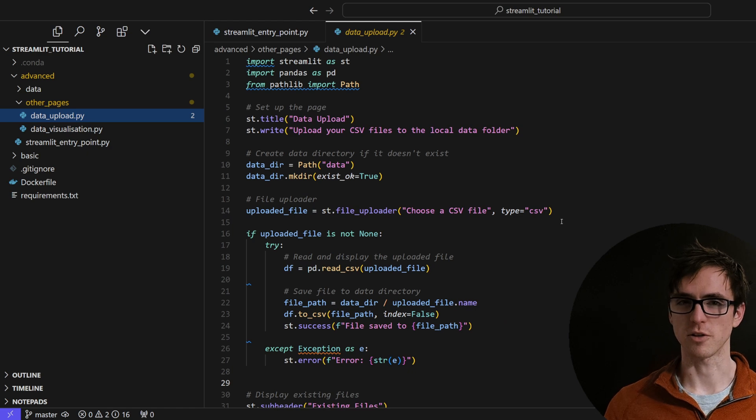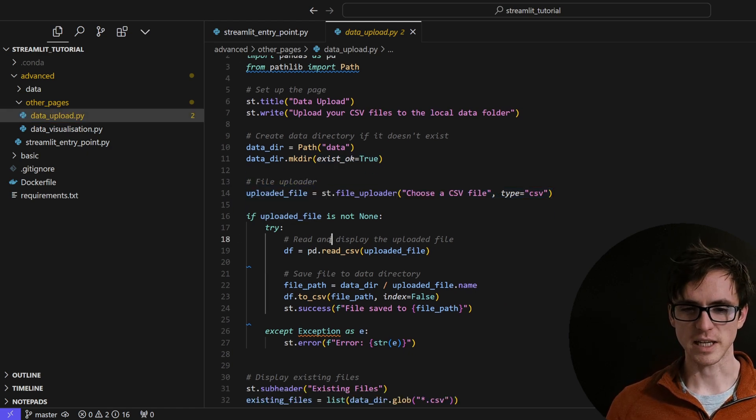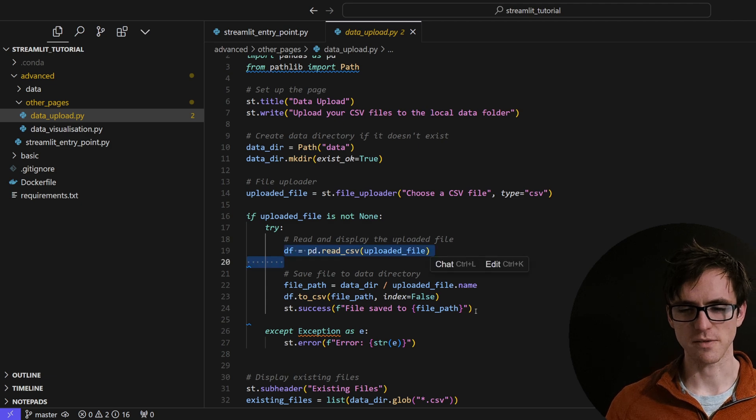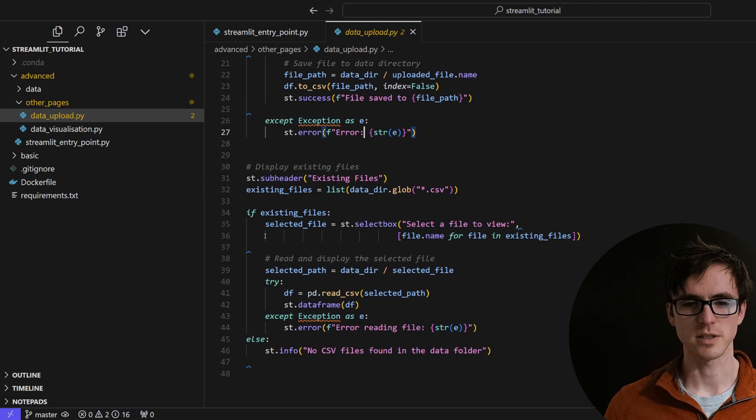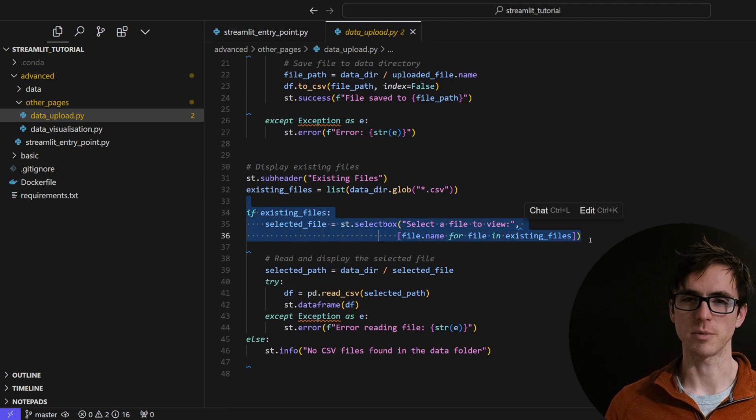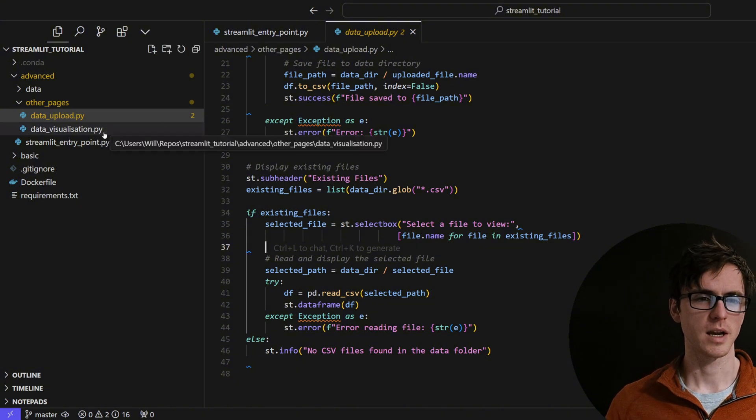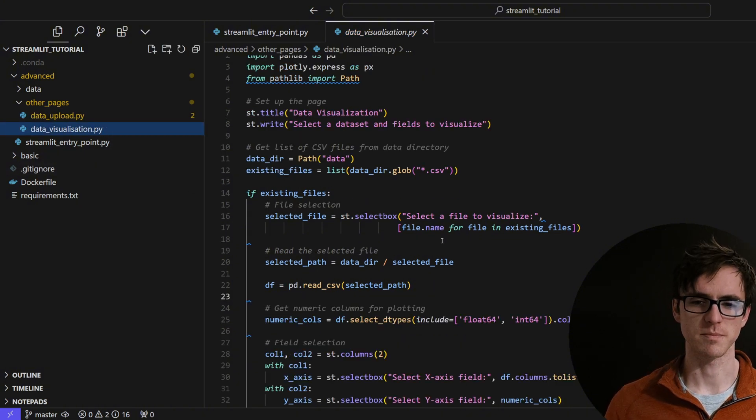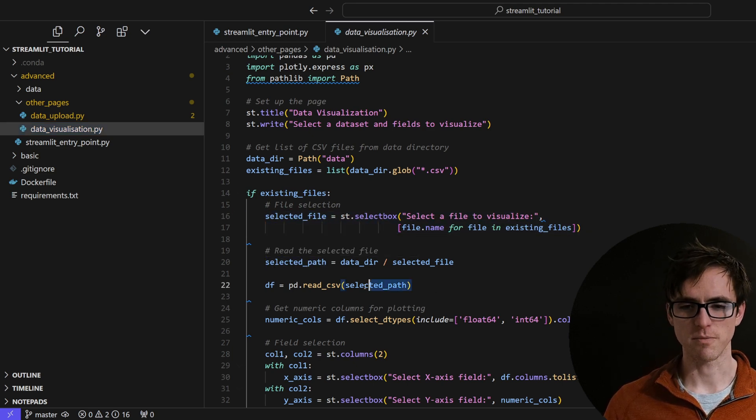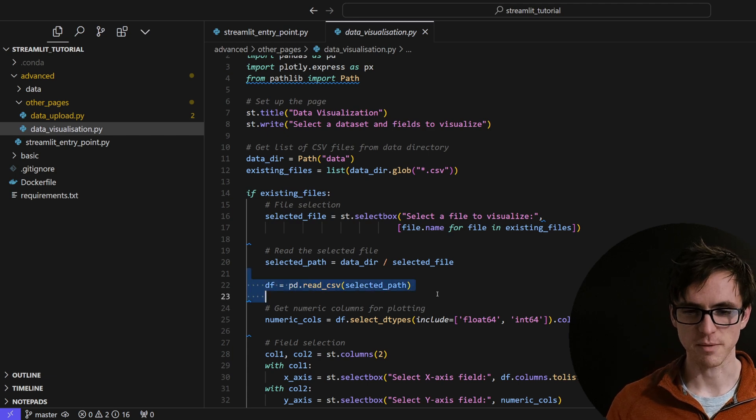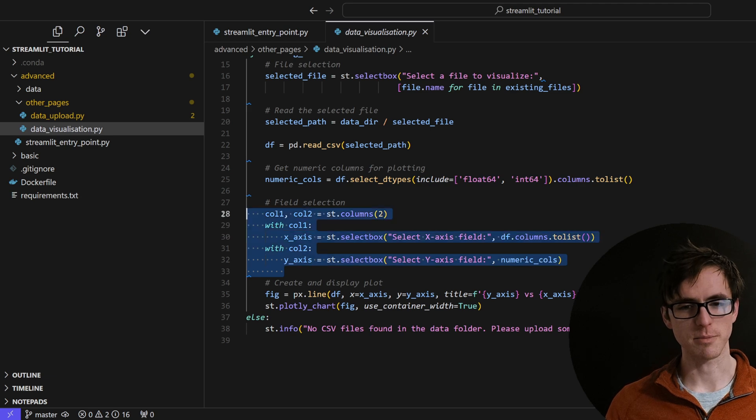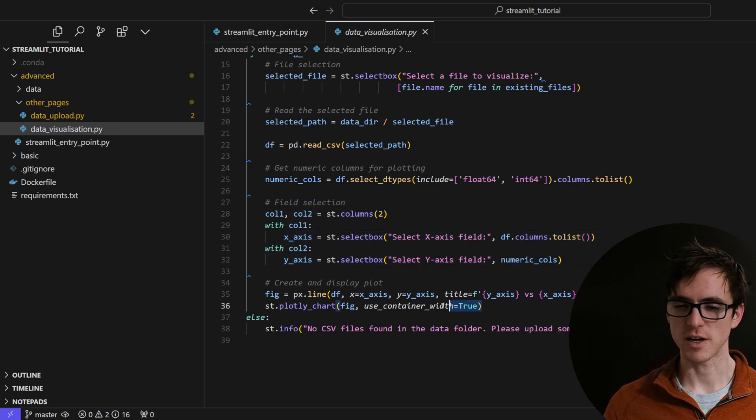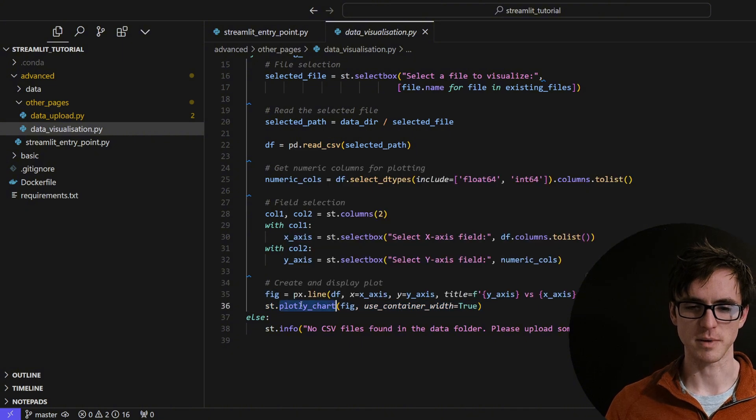What these components look like in code is this file uploader here and we're then reading in the file to display it and saving it out to a local folder. We're then using a select box component to be able to pass in all of the files that are available locally and to select one that we can view. And the similar thing is happening in the data visualization tab. With another select box to choose the file, we're displaying the file, we're reading in the data frame, filtering down to only the numeric columns, creating our select boxes for the axis and then rendering our Plotly chart and using the st.plotly chart component to display it.